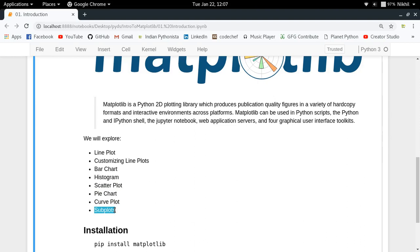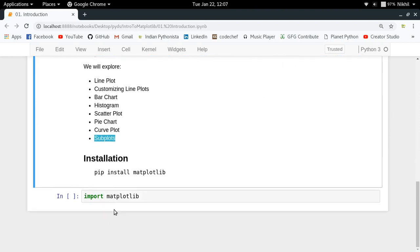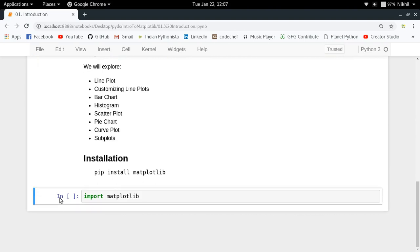Now let's come to the installation part. All you have to do is pip install matplotlib. This will install the Matplotlib library for you, and then you can simply run this command to check if your installation was successful. If that's done, then you're ready to go to the next video. See you there.